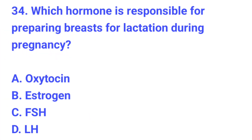Question number 34. Which hormone is responsible for inhibiting breastfeeding during pregnancy? The correct answer is B, estrogen.